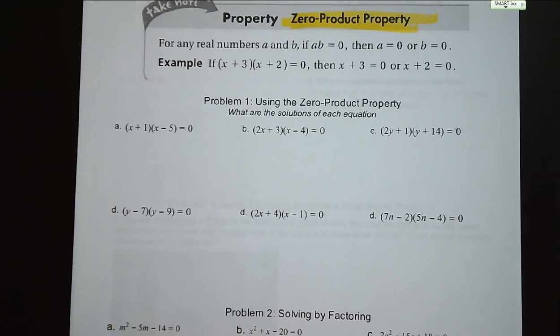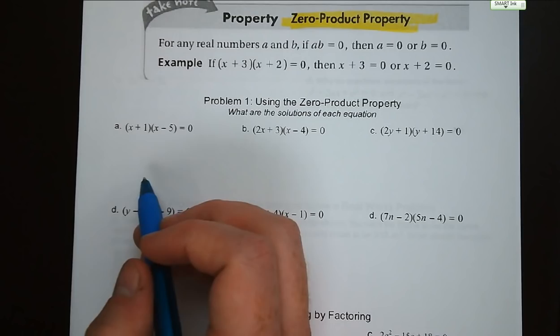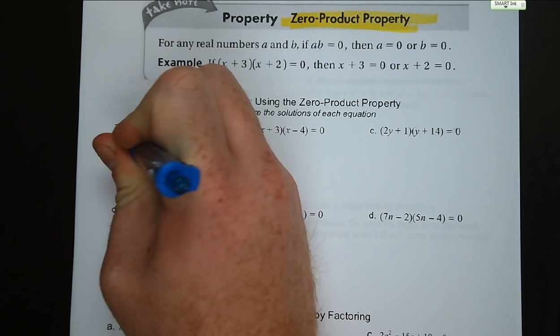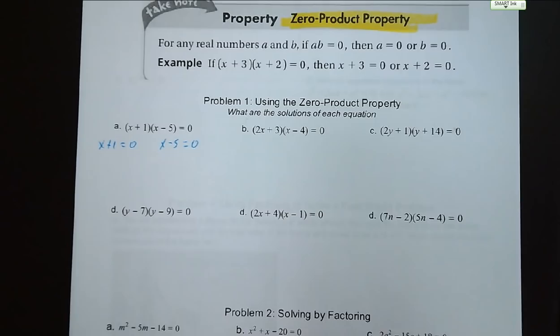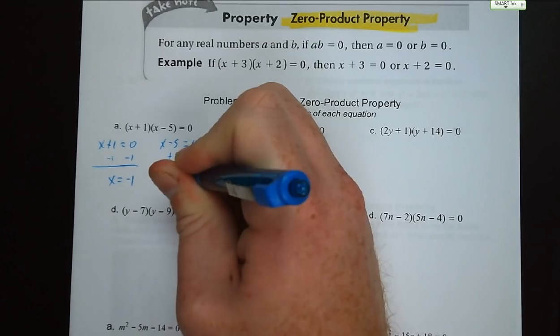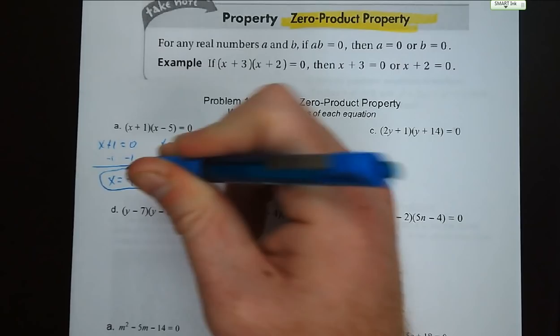So this is why our standard form of a quadratic is setting things equal to 0. Using the zero product property, we have x plus 1 times x minus 5 equals 0. So x plus 1 equals 0, giving x equals negative 1, or x minus 5 equals 0, giving x equals positive 5. So your two solutions are 5 and negative 1.